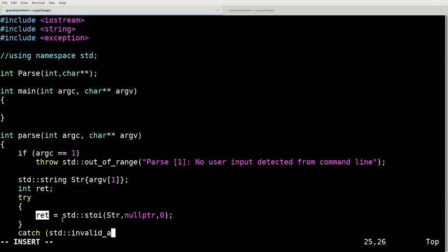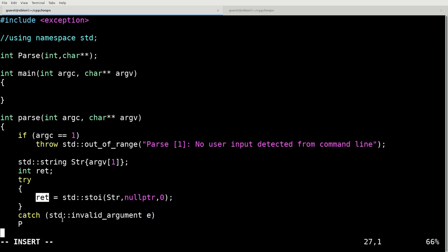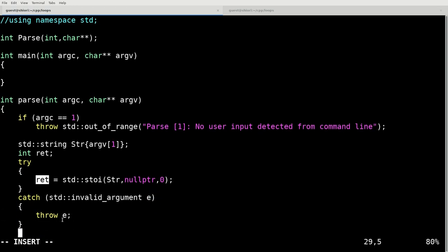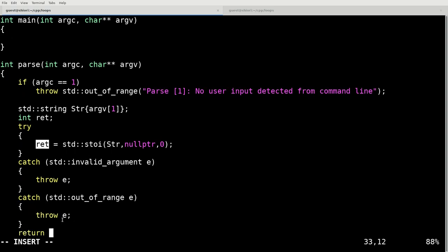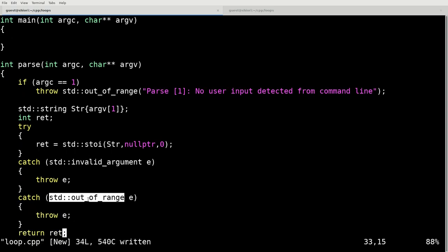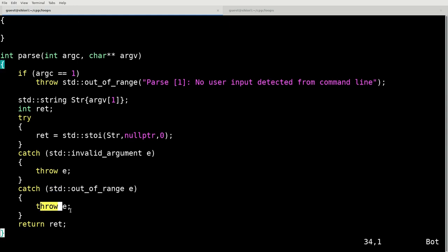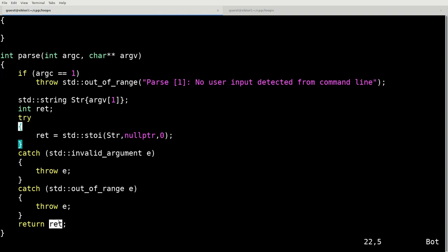So in our try catch structure here, we're checking if we have an invalid argument, then we'll just throw it. There's nothing really else that we need to do in terms of handling this exception. If it's out of range, again, we'll just throw it. There's nothing else we need to do in terms of this exception. Otherwise, we'll return a value.